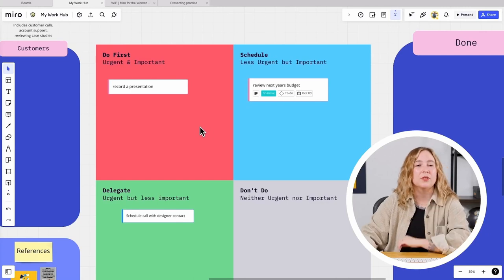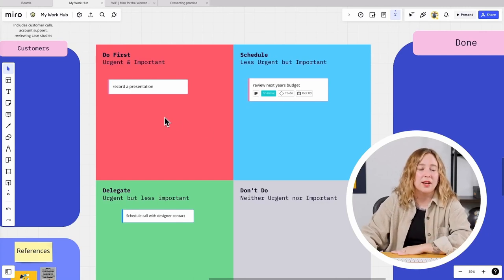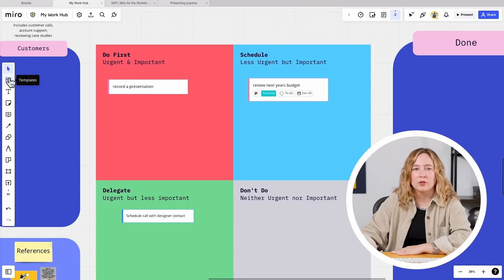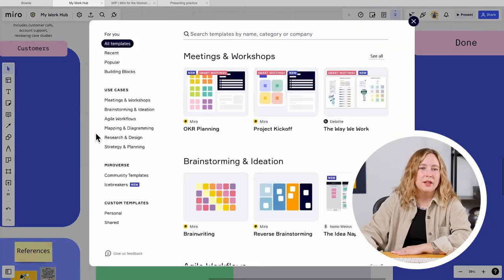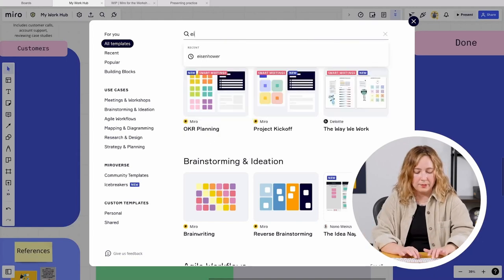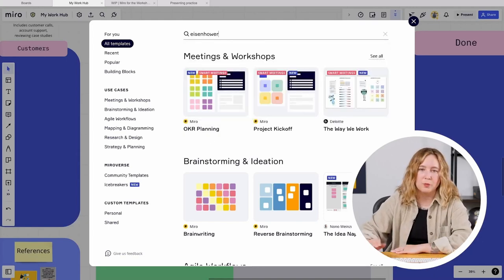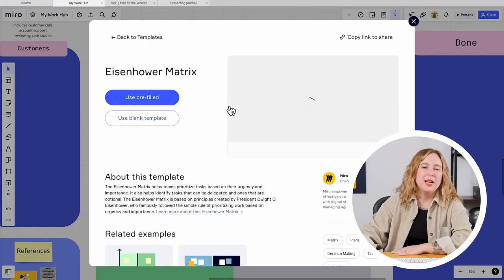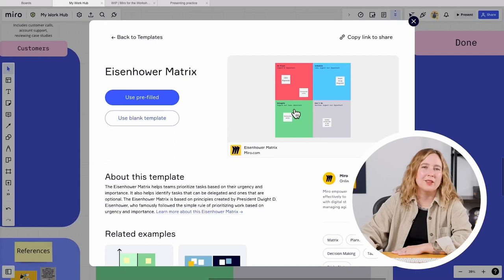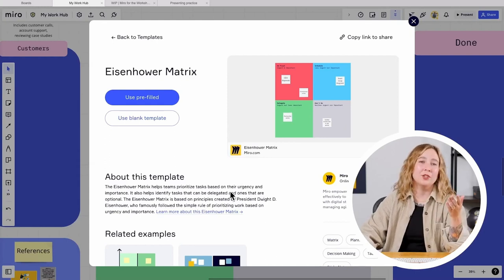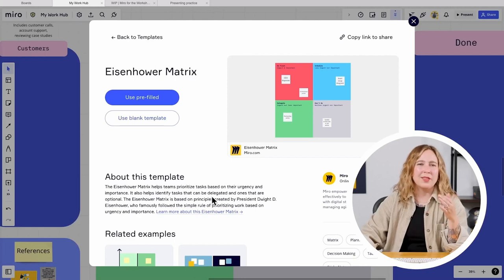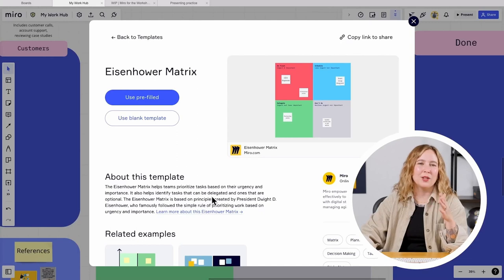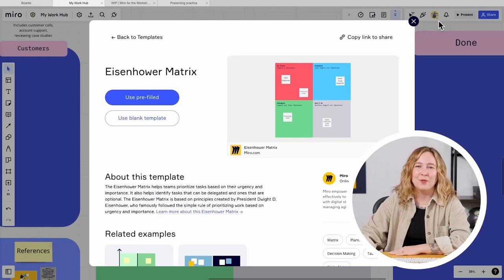I also need to schedule a call with a designer contact — that's also pretty important, but I think someone on my team could really use that as a development opportunity, so I'm going to add that one to the delegate section. You can see I've given myself an additional push using a template and the visual nature of the canvas to help me better organize my time. If you'd like to use the Eisenhower template, just go to the template library, type 'Eisenhower' in the search bar, and it'll pull it up. Click preview to get a sample and description. One of my favorite tips: head to the template library first, get some inspiration and the instructions, so that you can move forward with confidence.